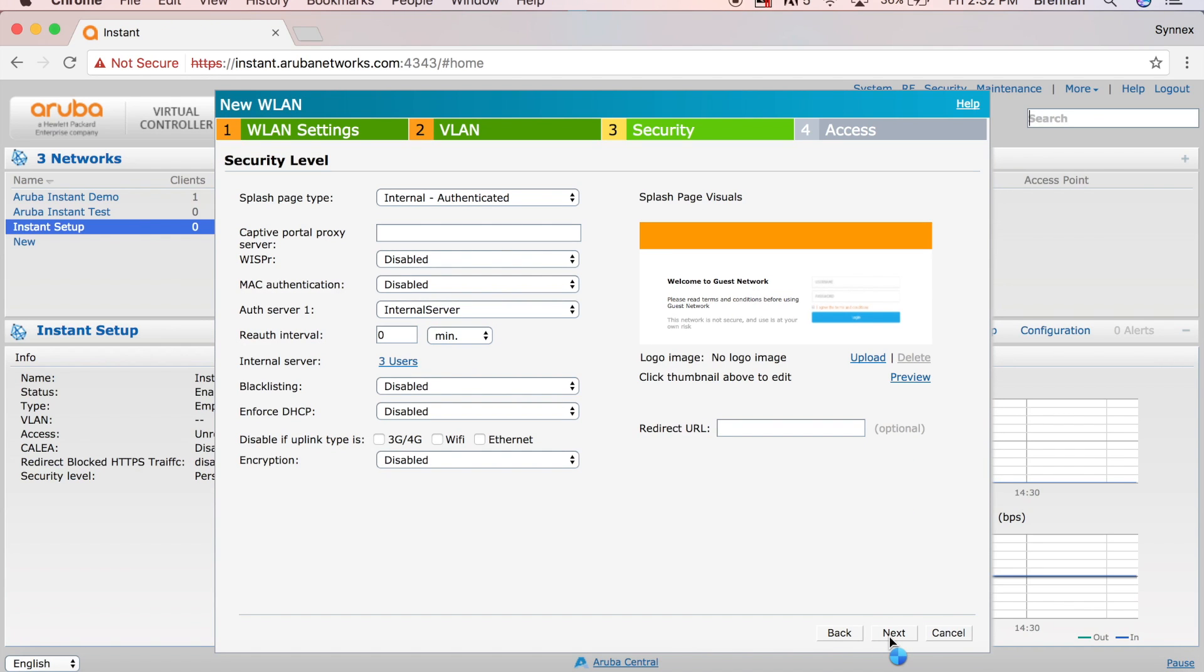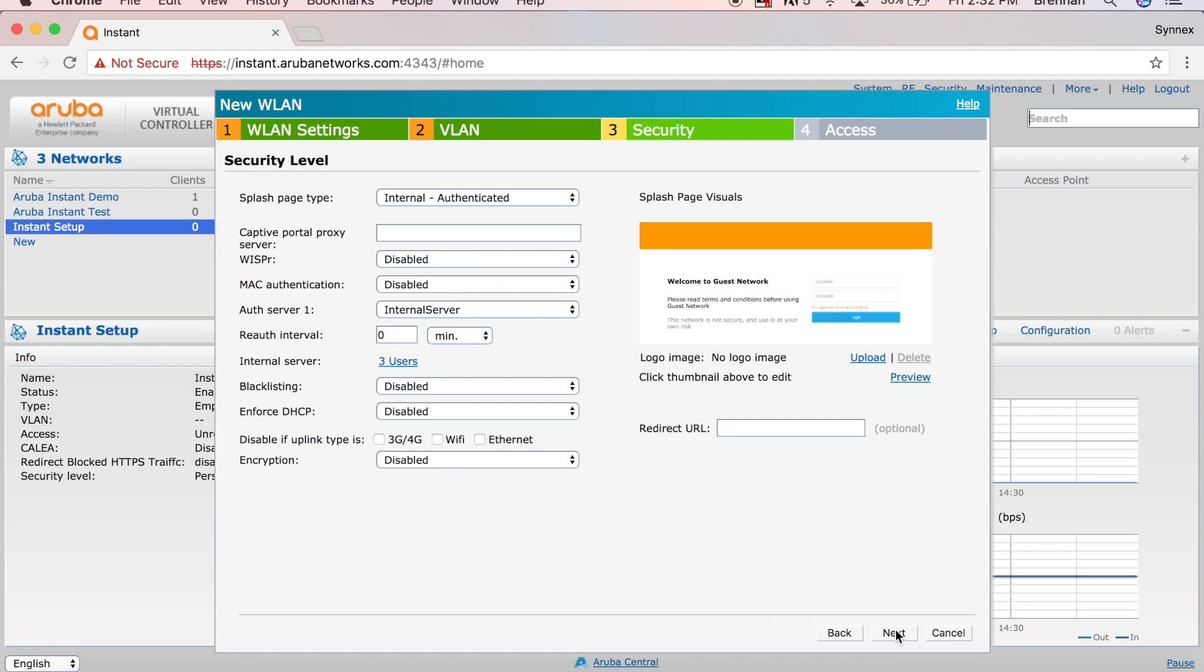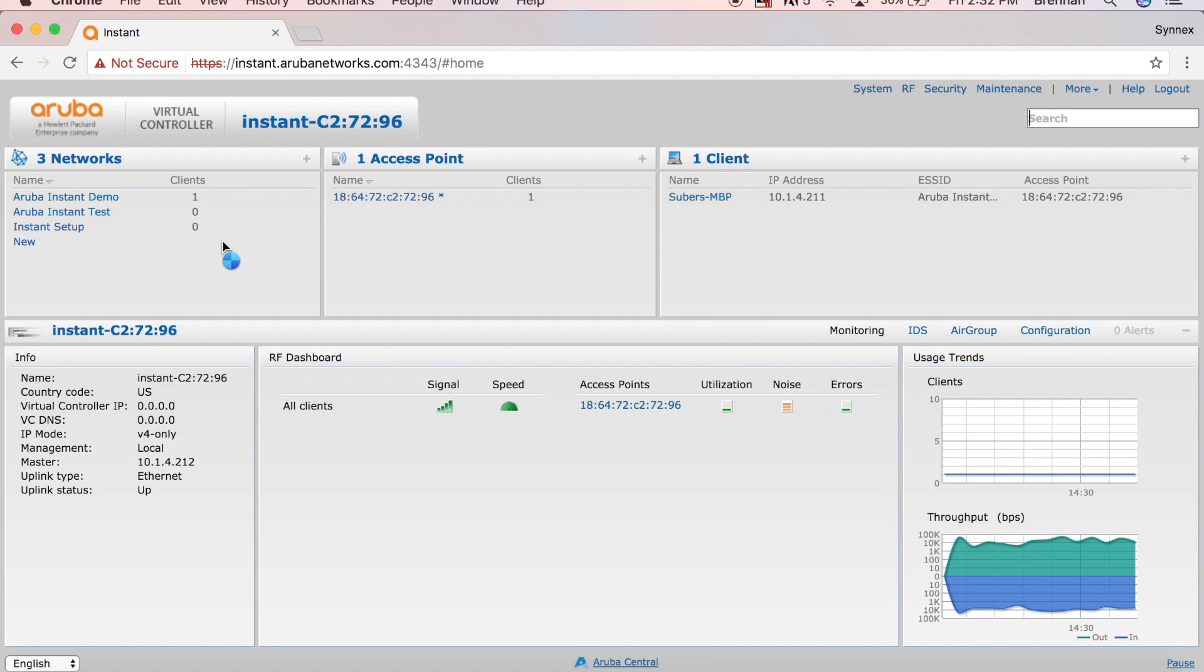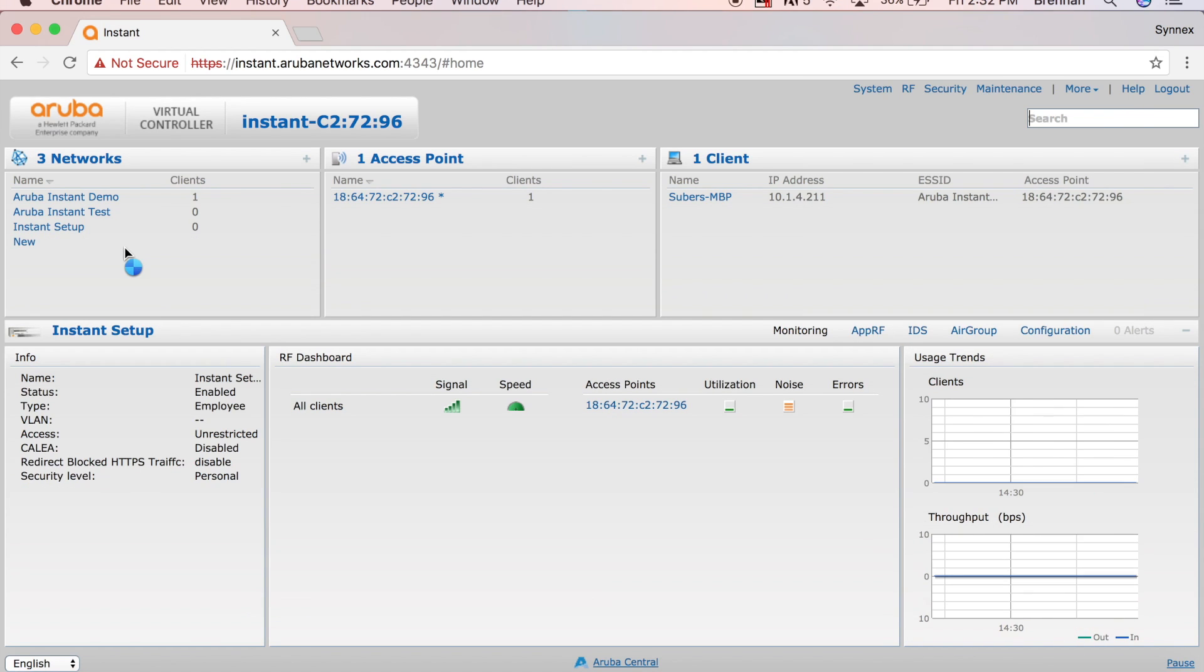And at this point once that's created, we will go ahead and finish with unrestricted access and we'll see that instant guest pops up here on the left. Once it is, what we're going to do, I'm going to wait for it to show up. And once it's shown up, I'm going to go ahead and connect to it up on my wireless network.